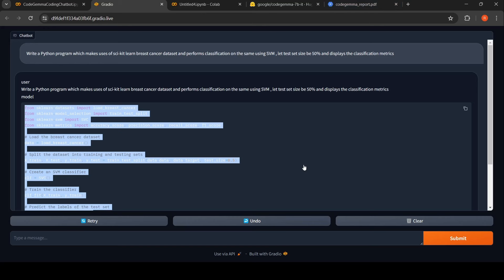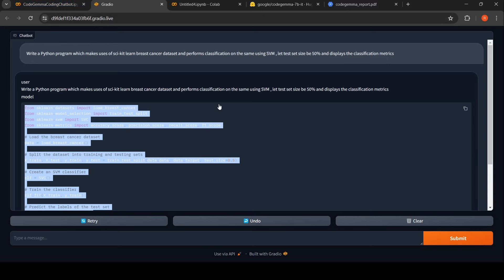This is a small video on how you can use Code Gemma and how you can create a coding chatbot which can work as a coding assistant for you. I hope this video is useful. I'll be sharing this notebook, Colab notebook in the description of the video. Do check out. See you in another video.